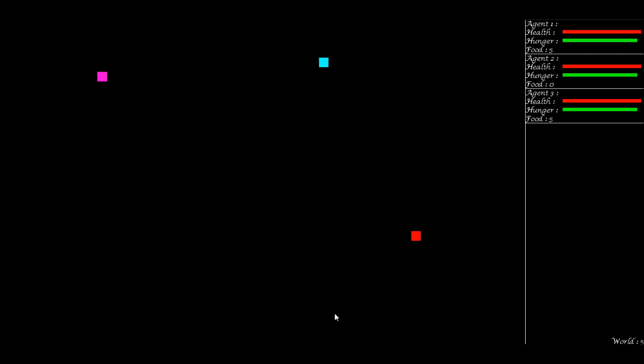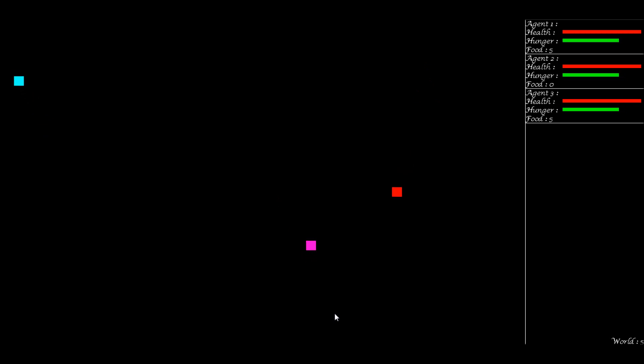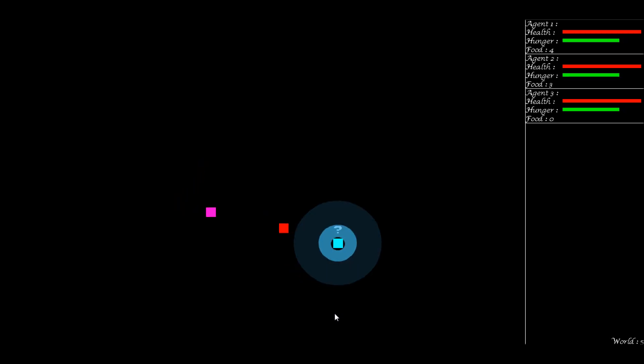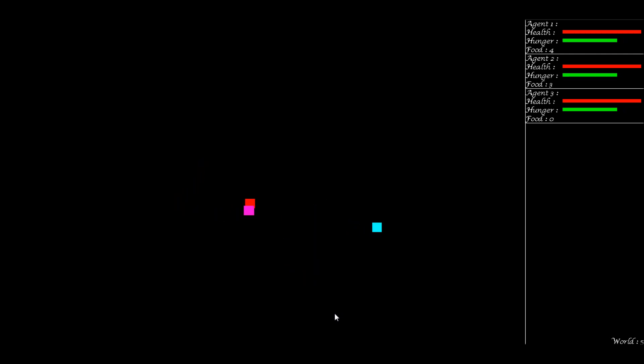So here we have an extra character. Both the pink guy and the blue guy have five food, and the red guy is still not as selfish as he was in the last one, but still selfish enough to steal. He doesn't have any food, so he's going to need to find some food once his hunger hits that threshold. And so now he's going to try and steal some food from the blue character.